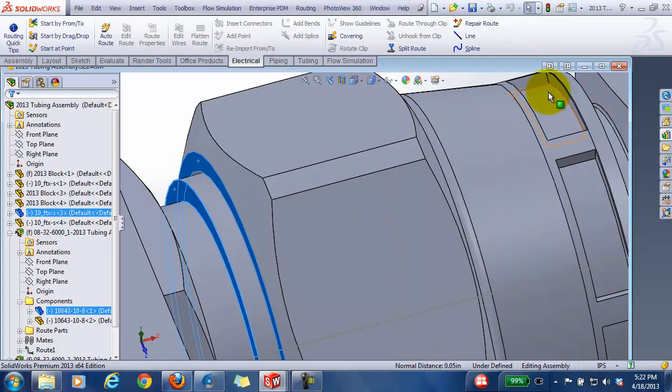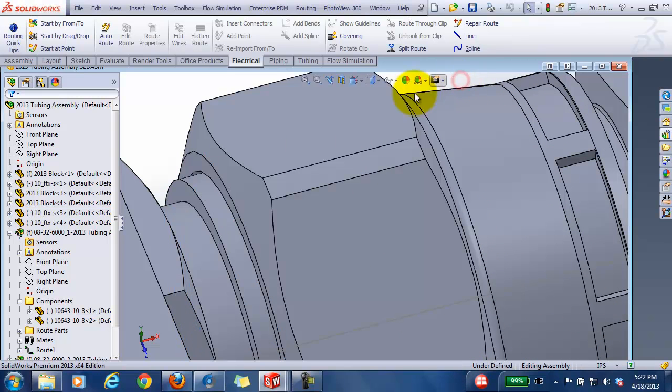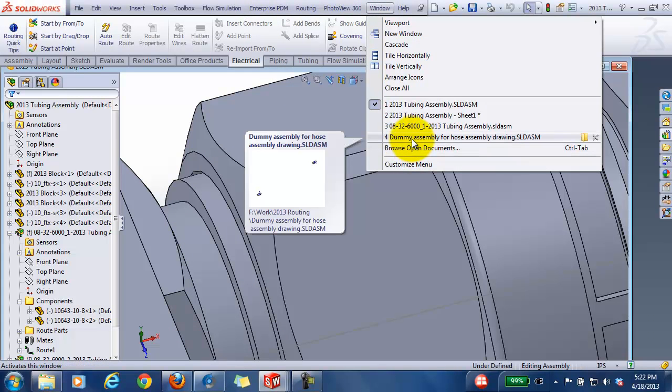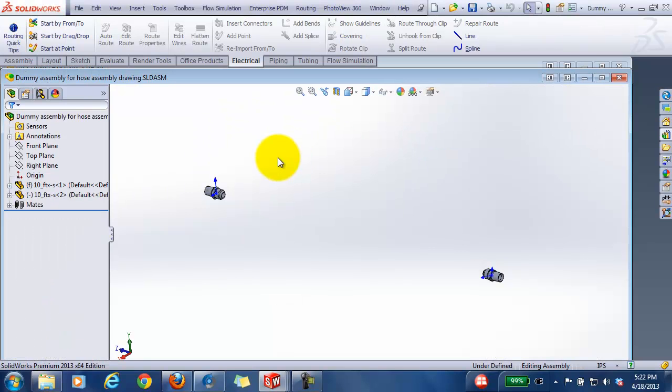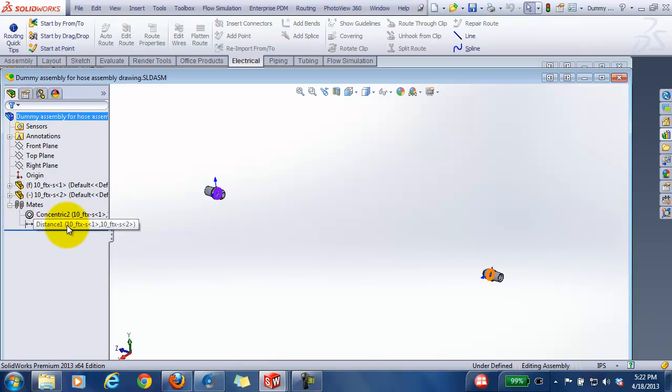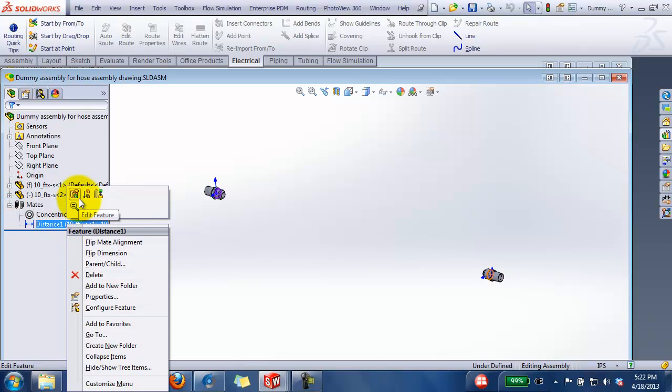Here I've got a dummy assembly that I've already created for the hose assembly to create my hose assembly that's going to be straight. This is for the 32 inch.